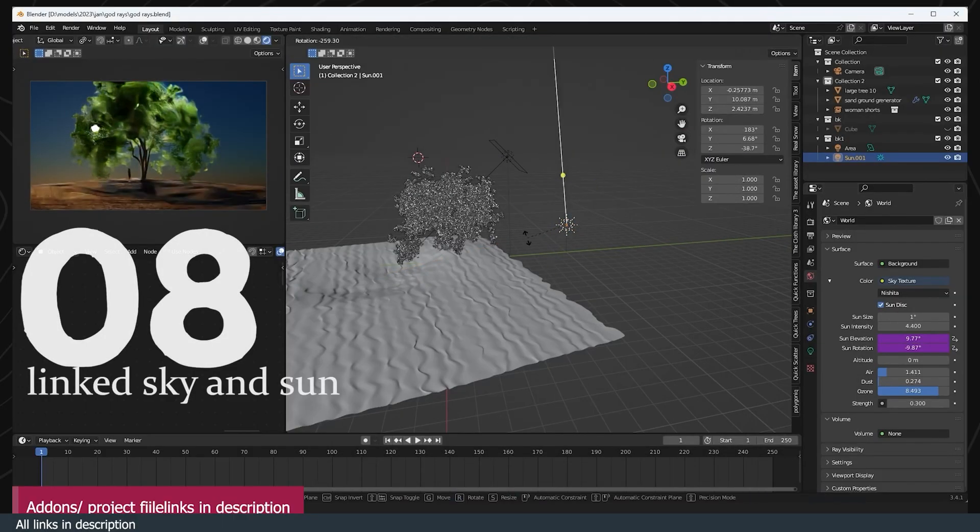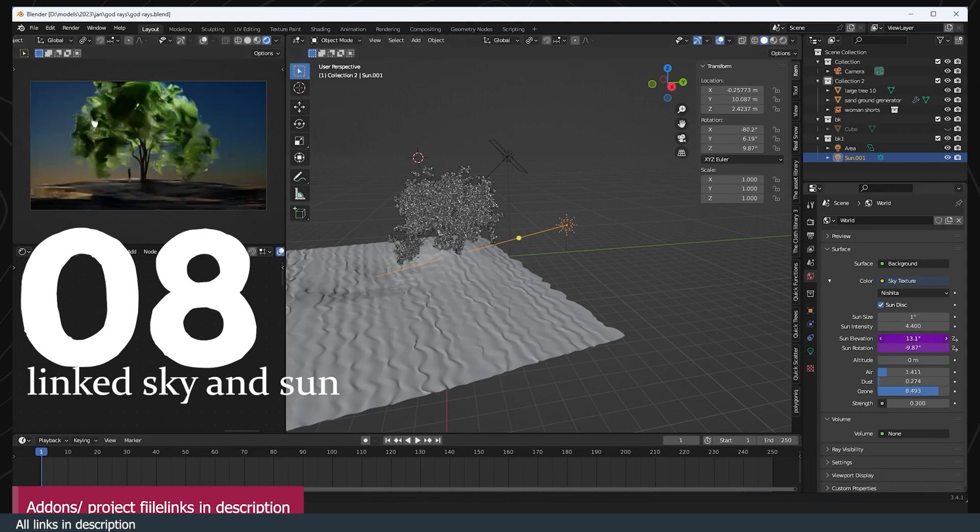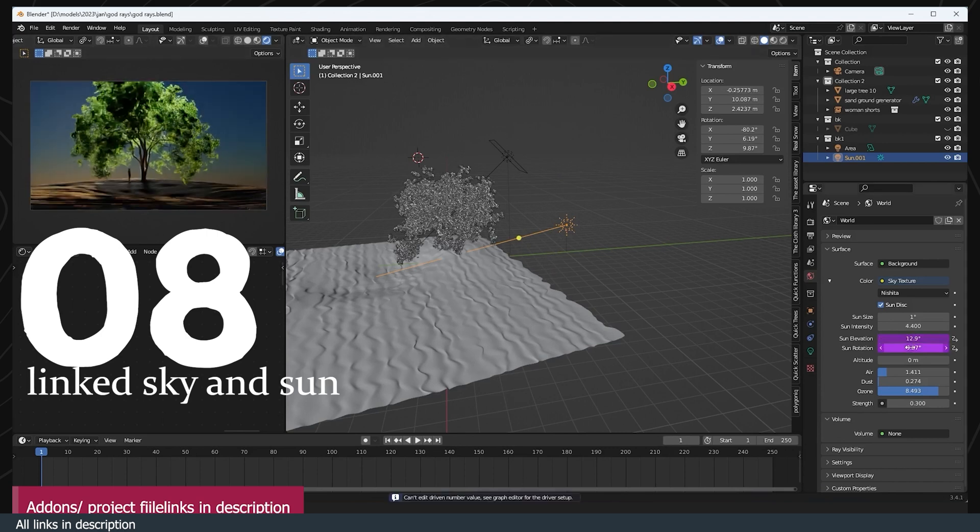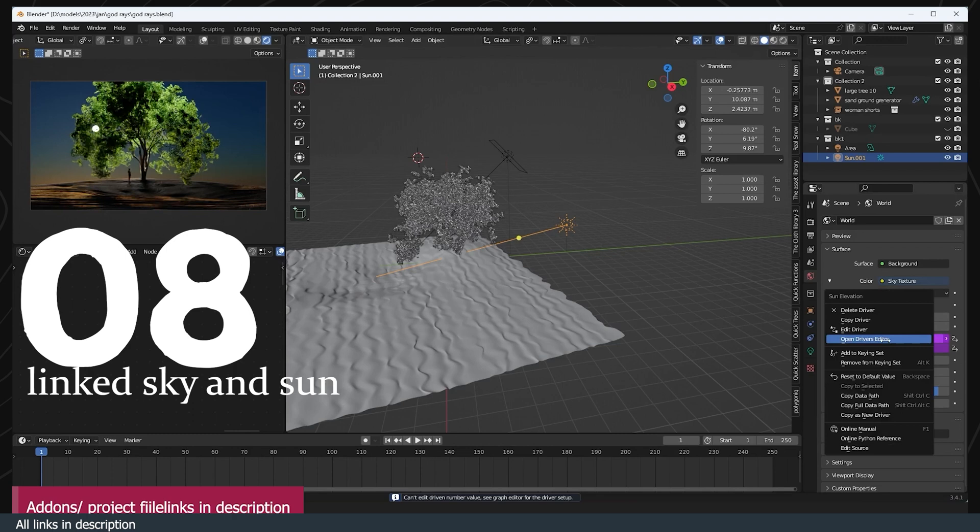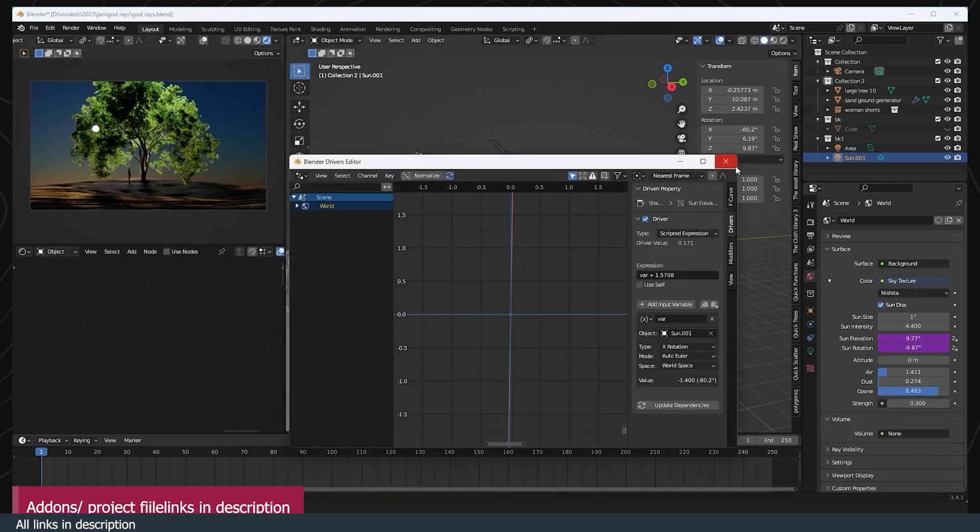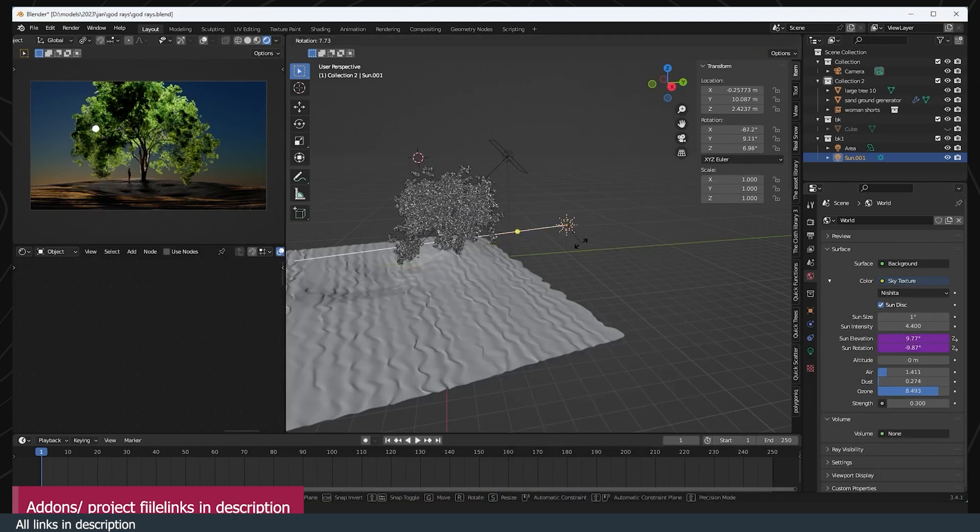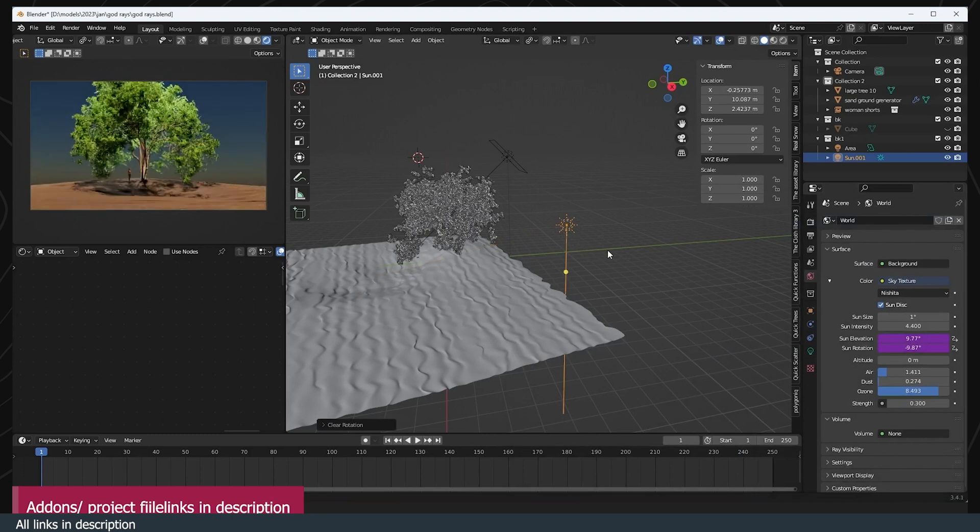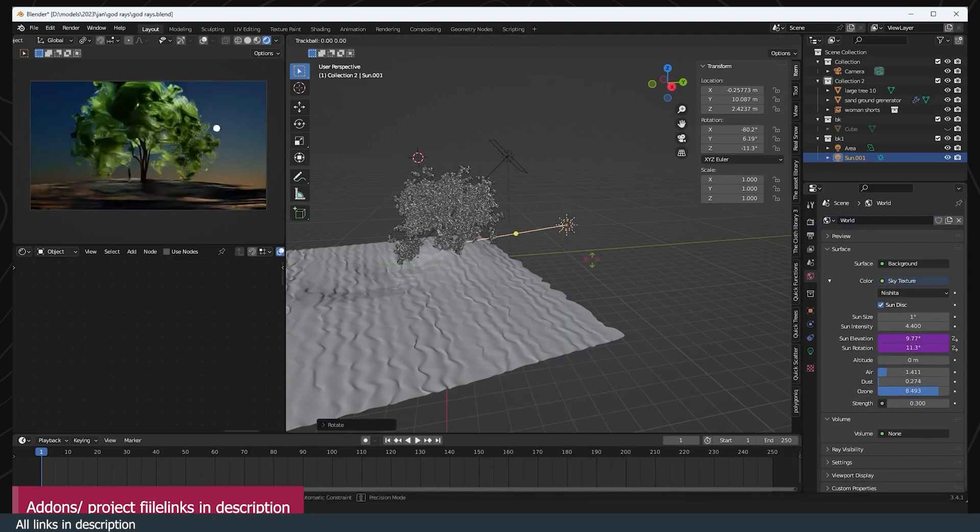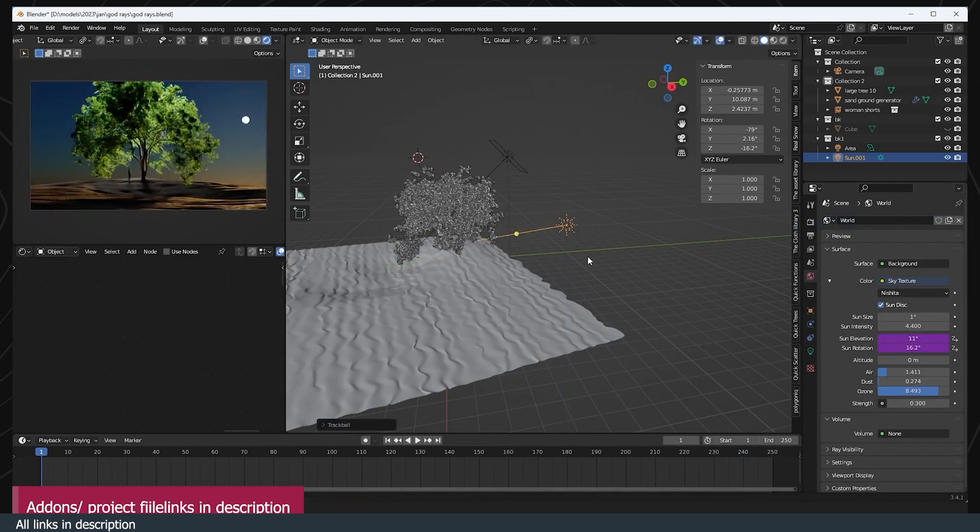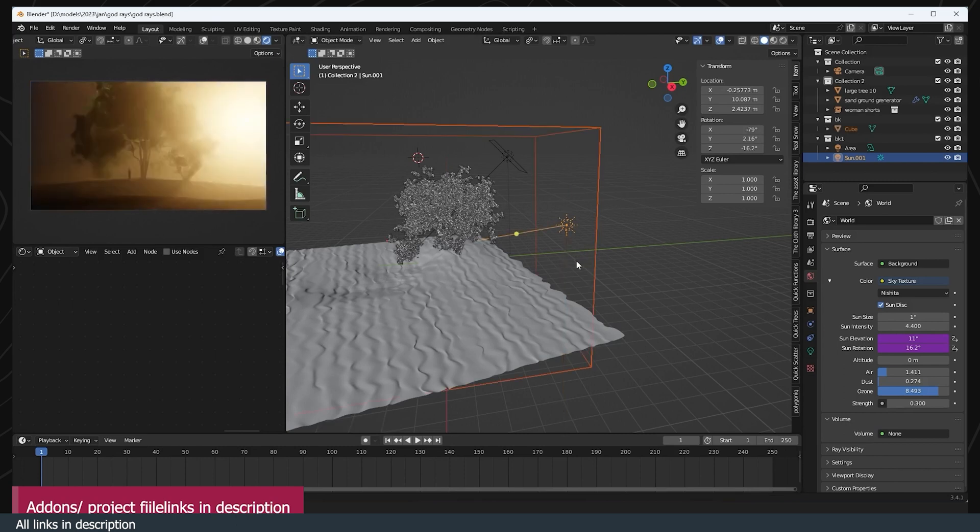Number eight: a linked sun and sky system. Blender comes with a very powerful sky system that can create day and night cycles. The problem with this system is if you add a sun object, its rotation is not linked to the sky system like many other DCCs like Unreal Engine or 3ds Max.